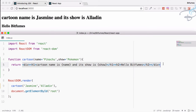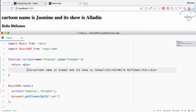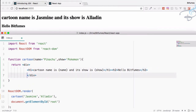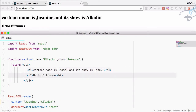JSX can only have one root element — one HTML tag — at the top level. If you want multiple elements, just wrap them inside one parent element so they become a single root. The h1 and h2 inside the div are called child elements. Formatting them with proper indentation makes the code more readable.